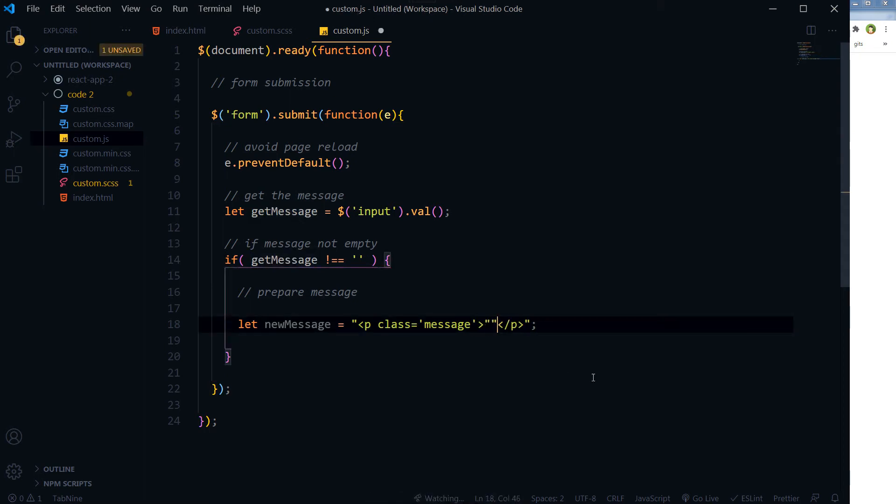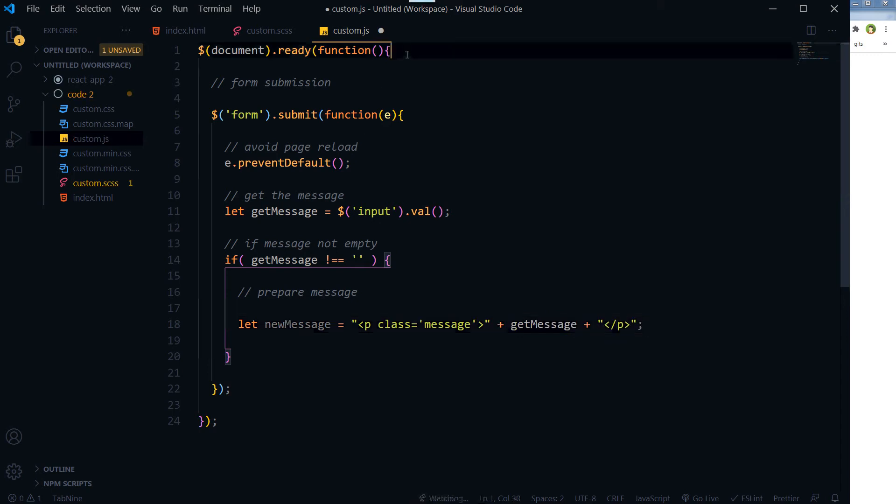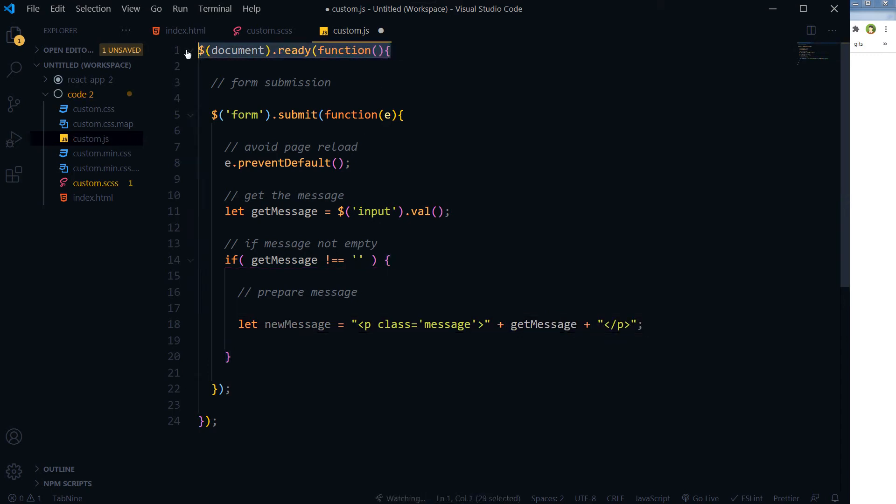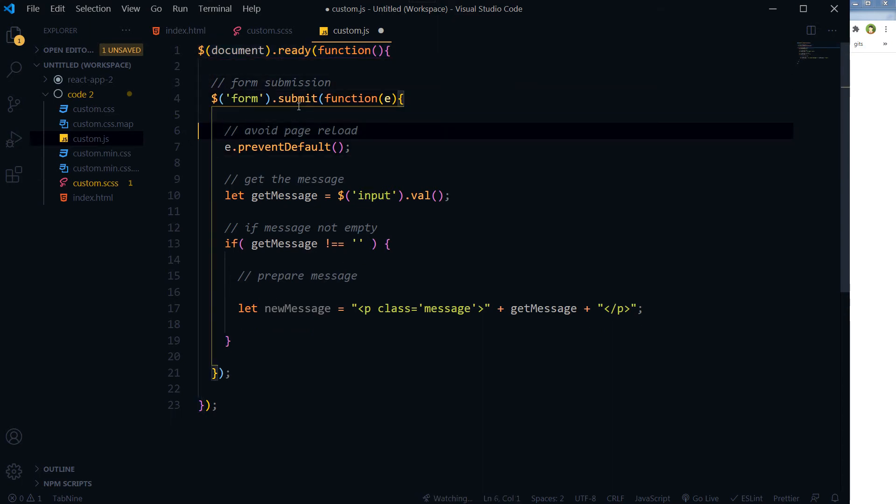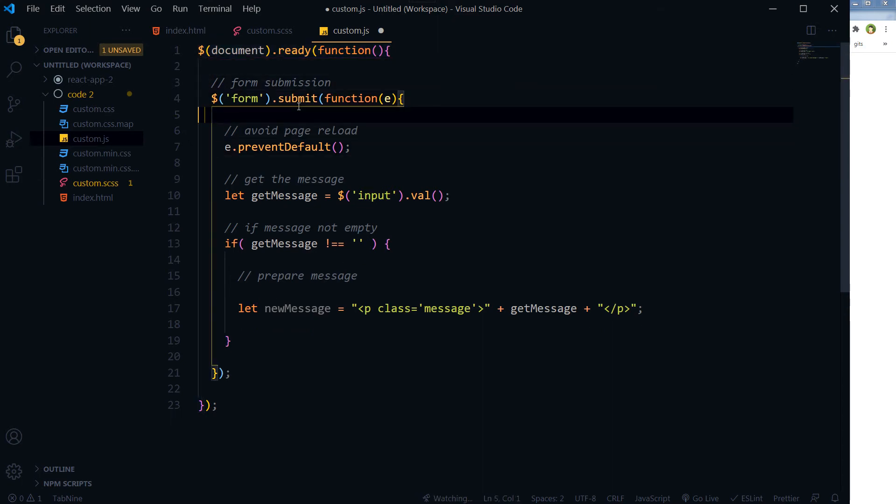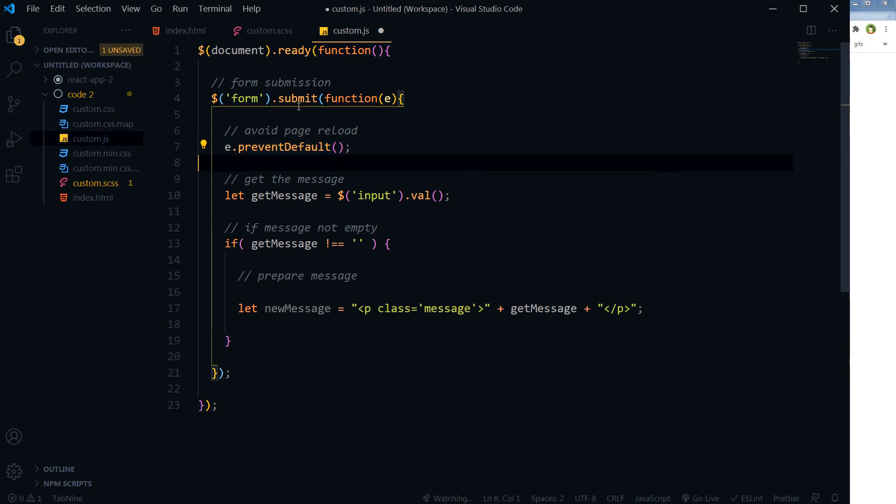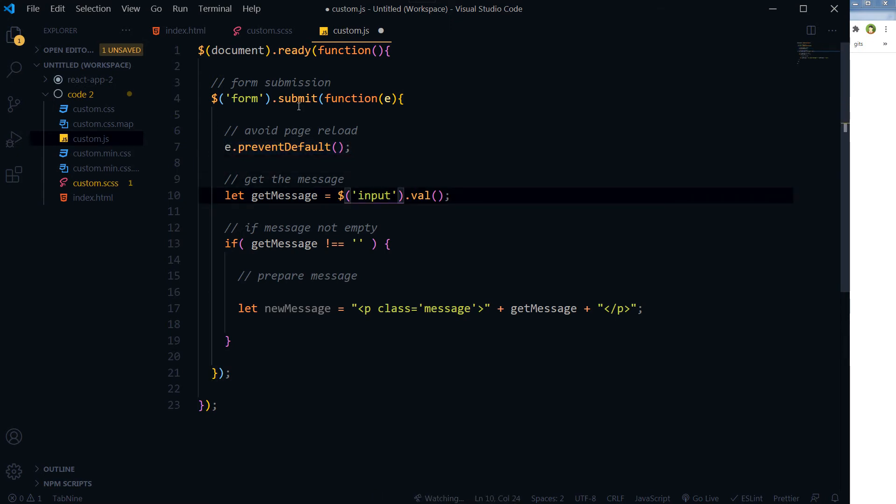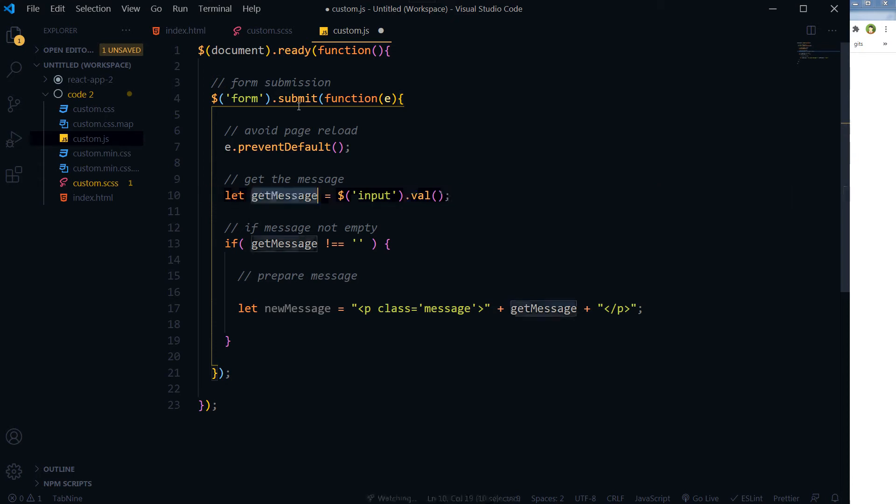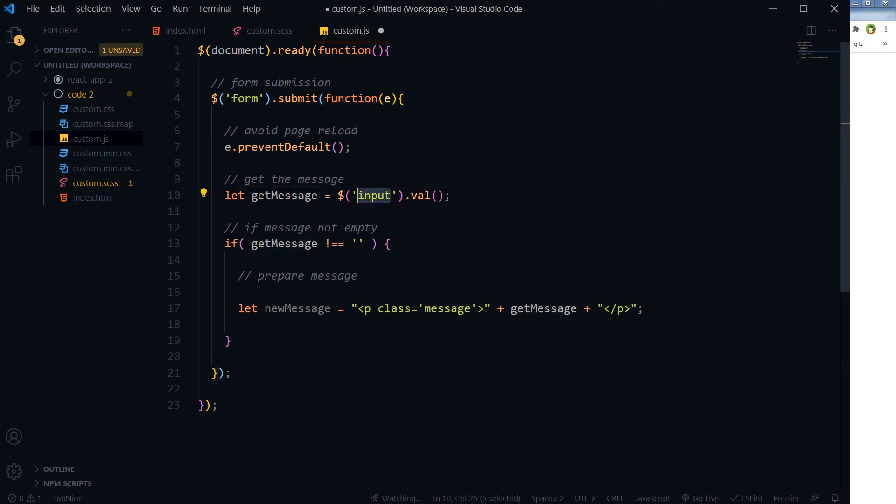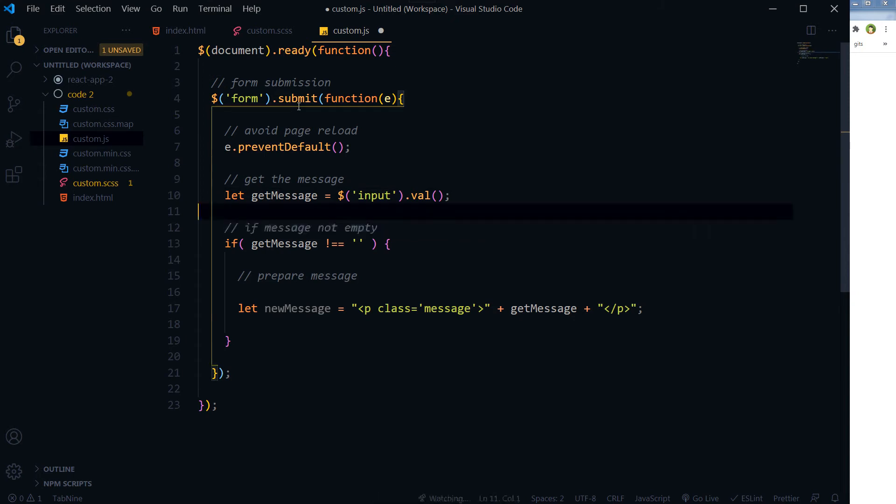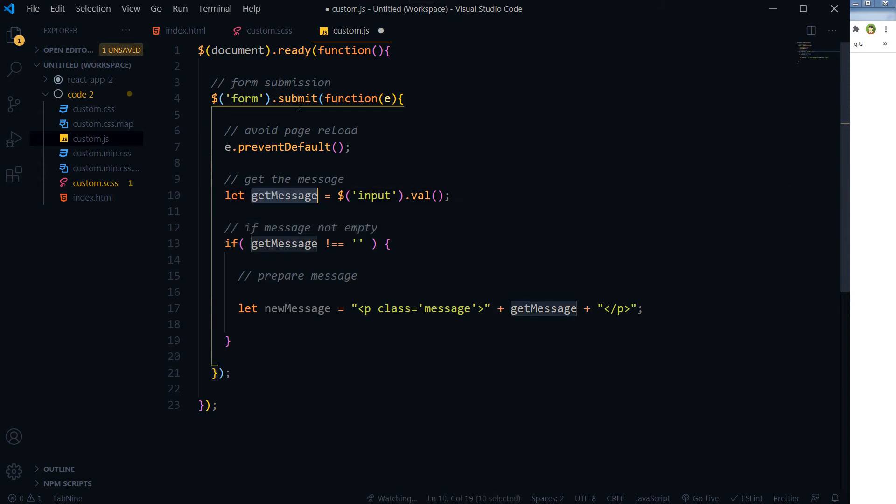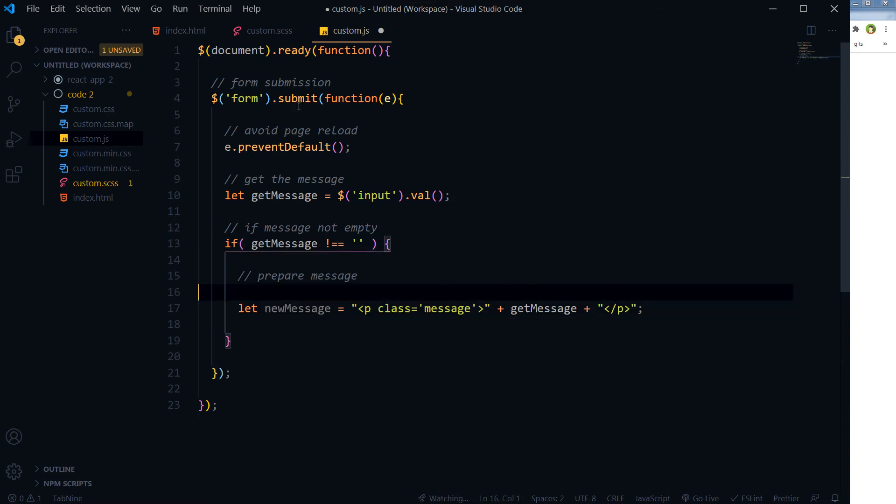So first of all, check when DOM is ready and on form submission we are avoiding page reload here. And then we are getting the message - we are getting the typed value inside the input. And then if this message is not empty, then we are preparing our message.